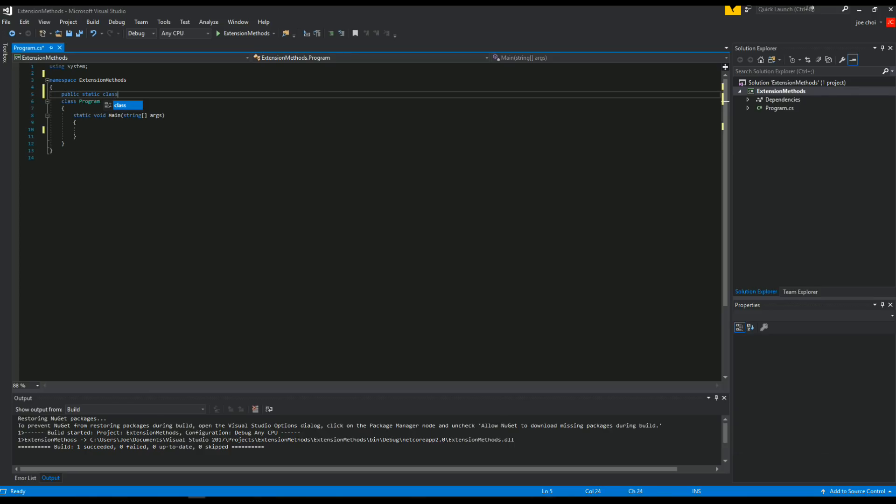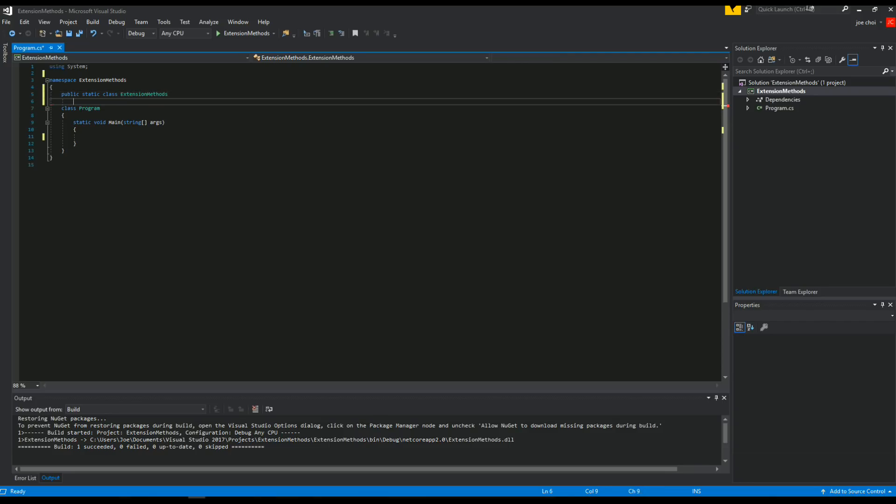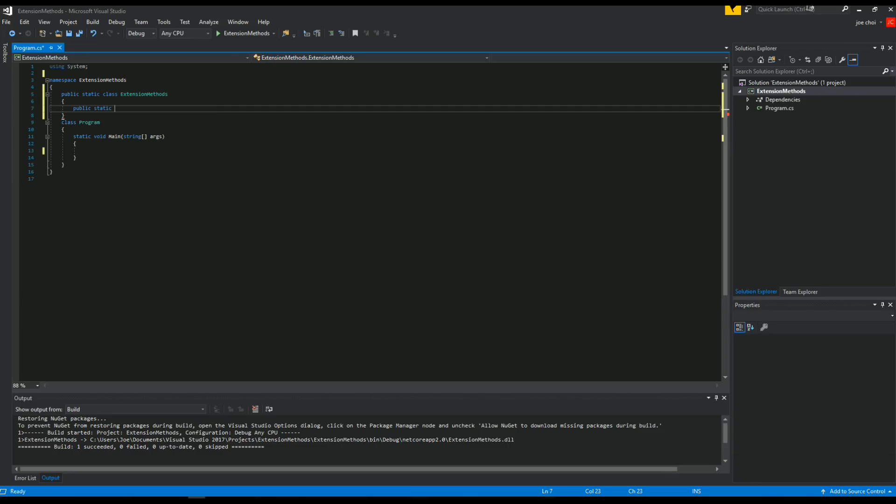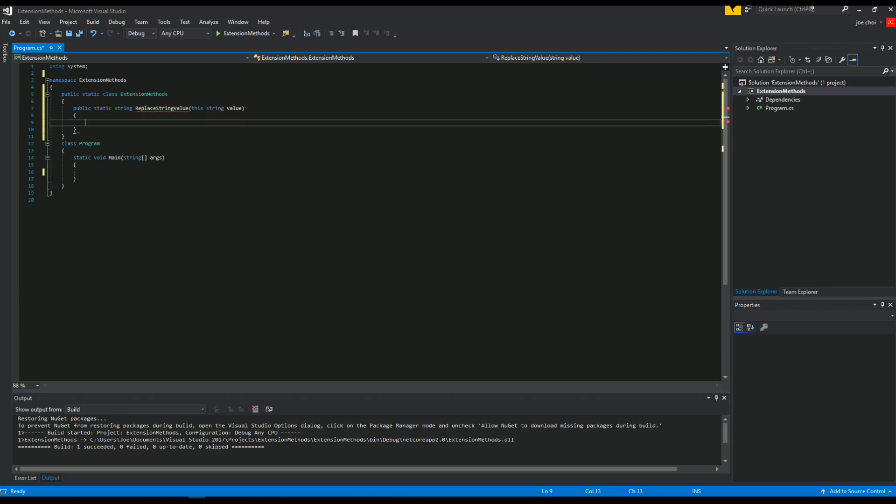So we're going to do this, class extension methods, we'll call it. And in this class, we're going to make our first function, or extended method, which will return a string, and we're just going to replace a string value in here. And this is the key part. So this is going to reference to the current instance that's been sent over to this.